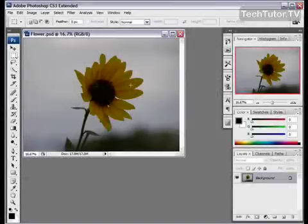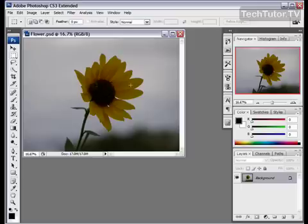A TIFF file is a type of image file that is a rather large image, but it also is of very good quality.